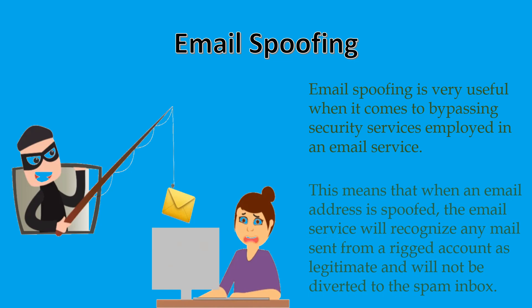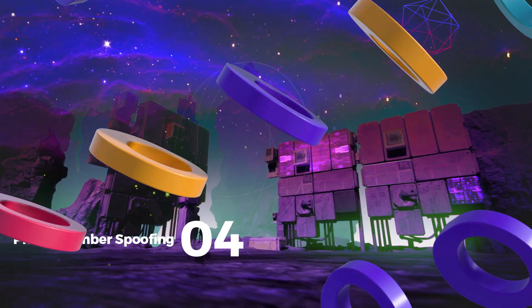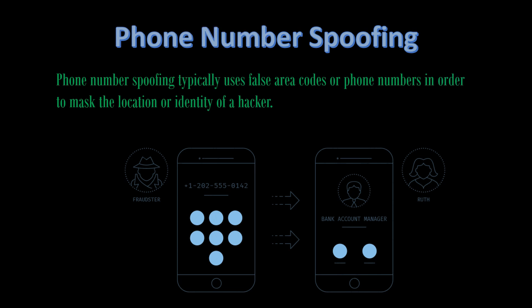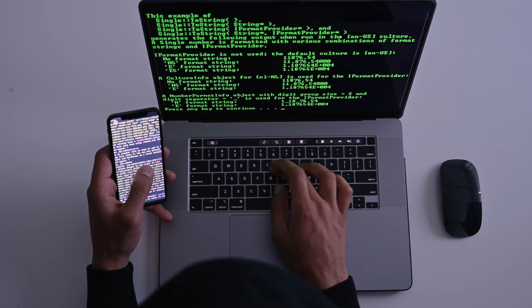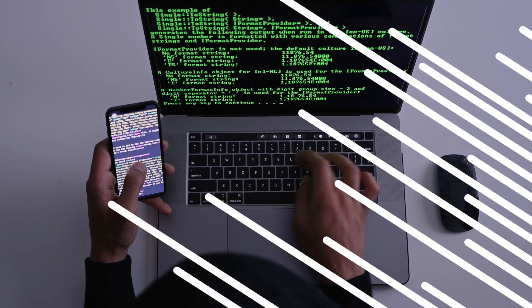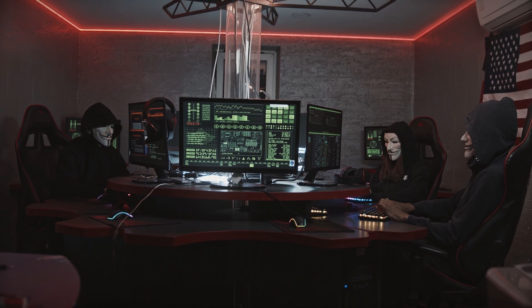The fourth is phone number spoofing. Phone number spoofing typically uses false area codes or phone numbers in order to mask the location or identity of a hacker. This tactic allows hackers to tap voicemail messages of their targets, send text messages using a spoofed number, or mislead a target about where a call is coming from. All these tactics are very effective when laying the groundwork for social engineering attacks.